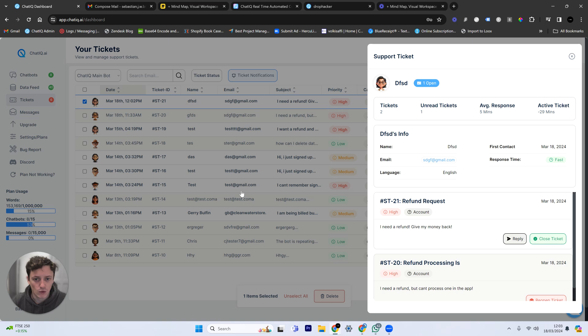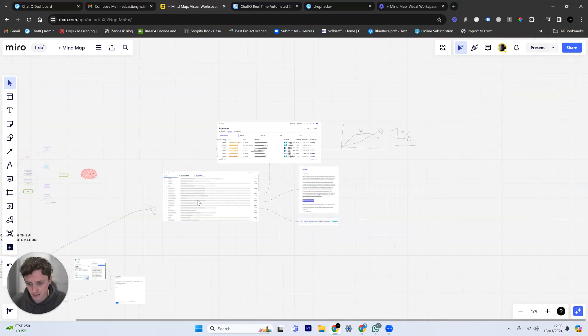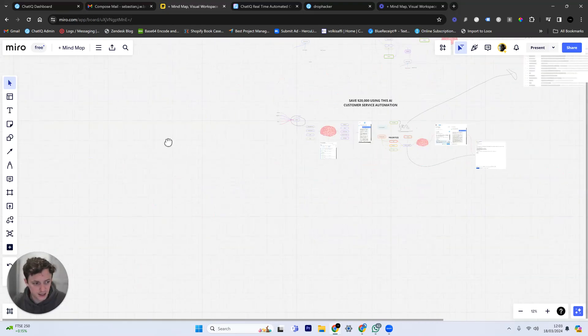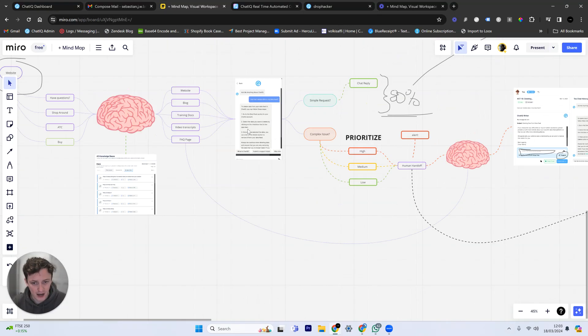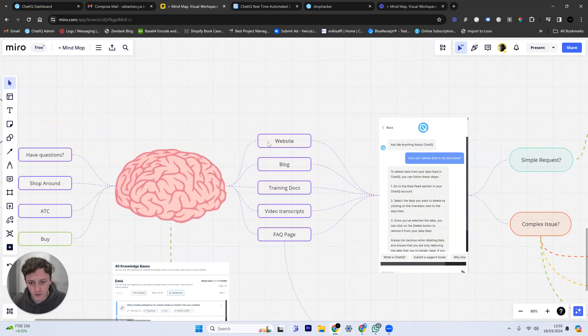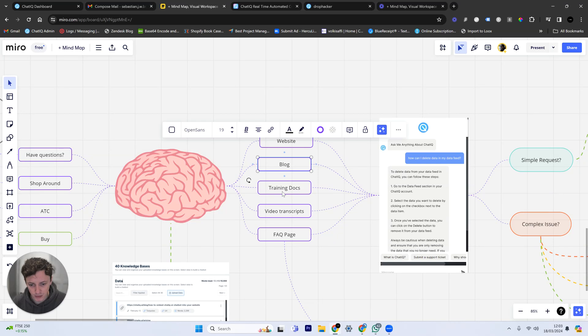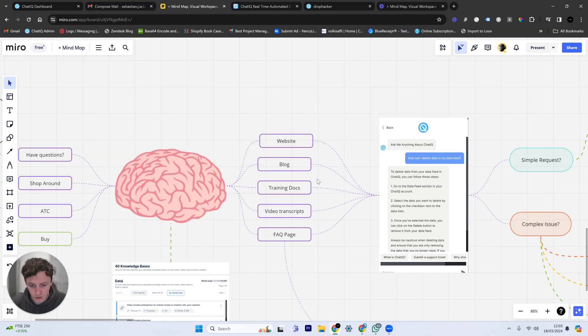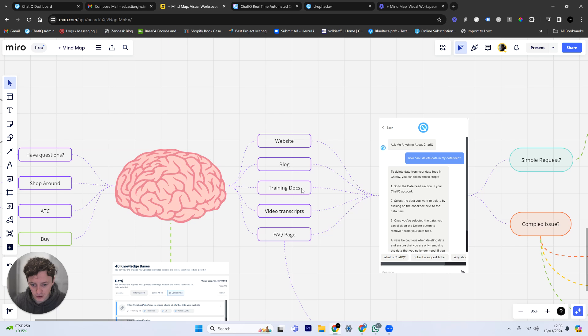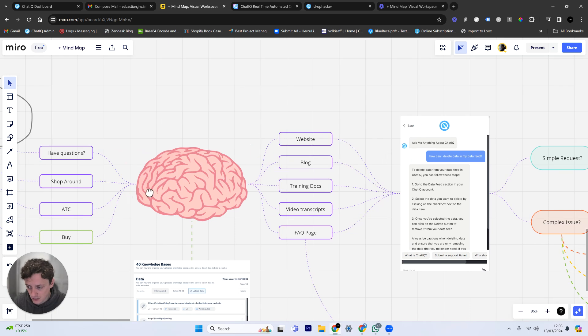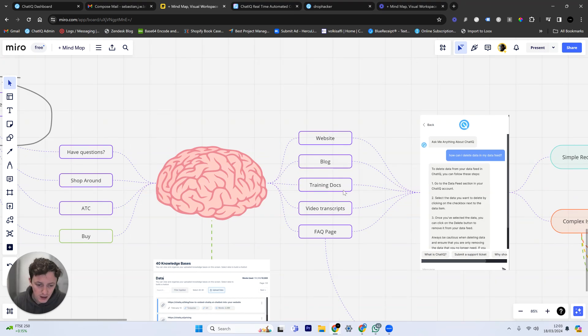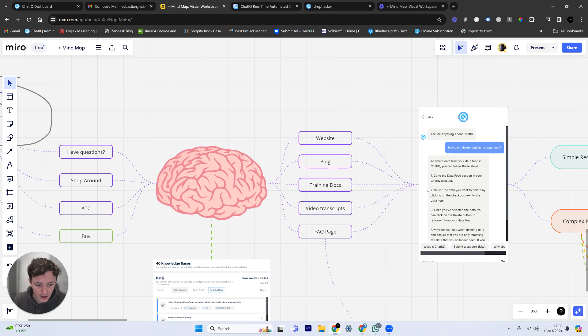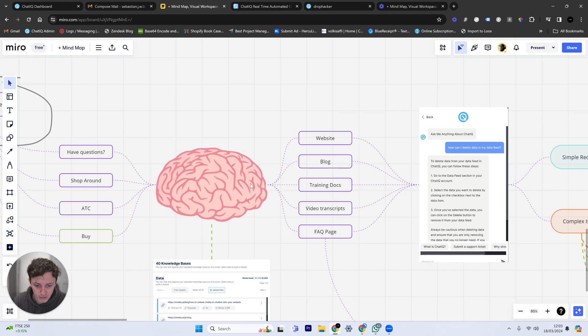But here's the really cool thing with ChatIQ. It has access to all of your company data. For example, like I said earlier, we have the website information, the blog, training documents, and all of these. But these could be training documents that your customer service support team would use. So SOPs, those sorts of things. Those questions and those answers that are being used day to day are all now given to the AI brain. Which means the AI brain now knows how to deal with these problems.